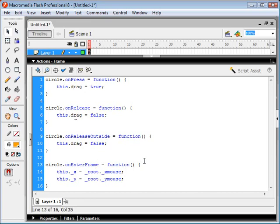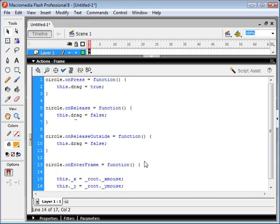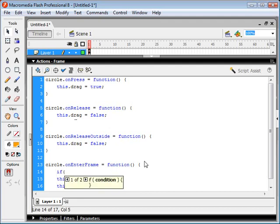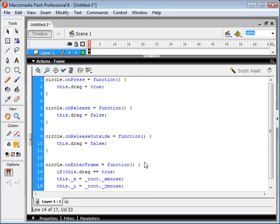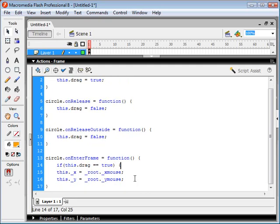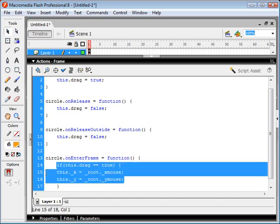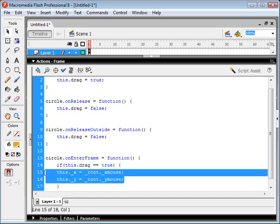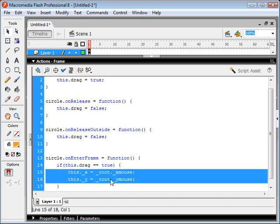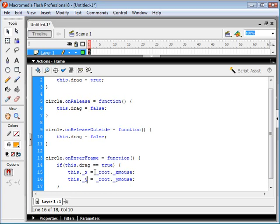So whenever our circle enters the frame, we want to detect if the drag variable is set to true. So we can say if this.drag is equal to true, then the x position and the y position of our movie clip is going to equal the _root._xmouse and _ymouse positions.